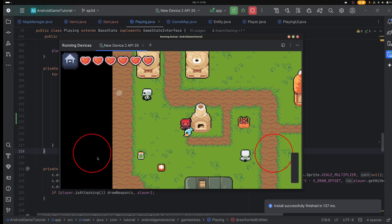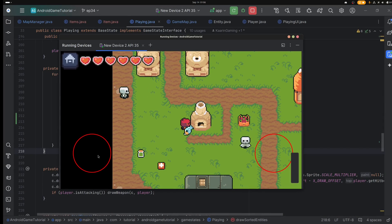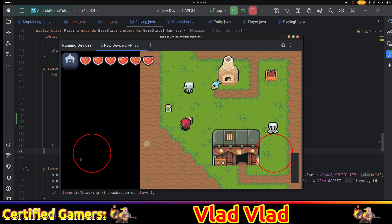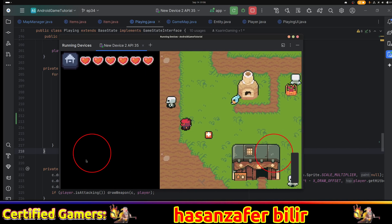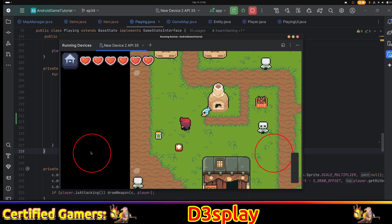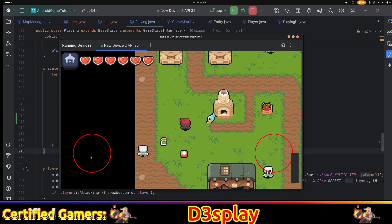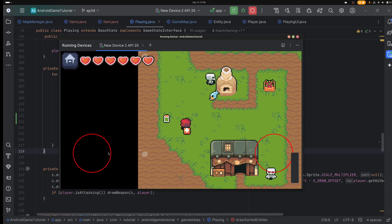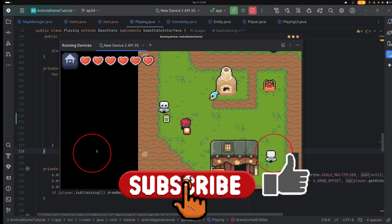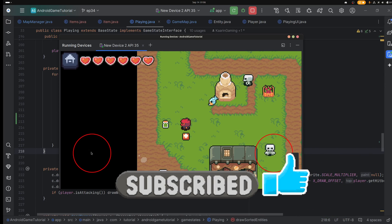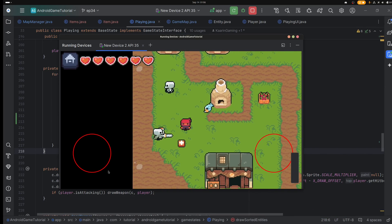Hello everyone, welcome back to yet another episode. I hope you're doing well. Today we will start on our inventory and items code. This will require at least two episodes, so today the goal is to have the items into the game and also being rendered so we can see them in the game. So that's today's goal, and without further ado, let's go!